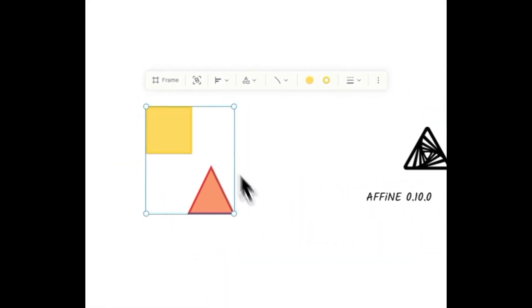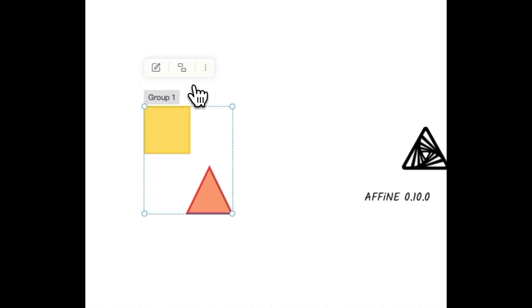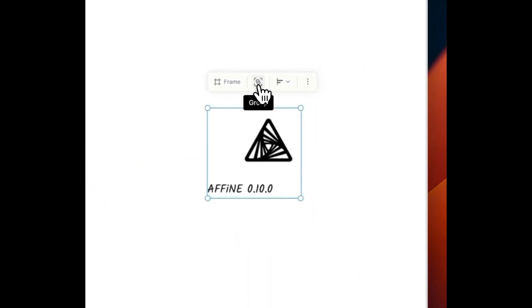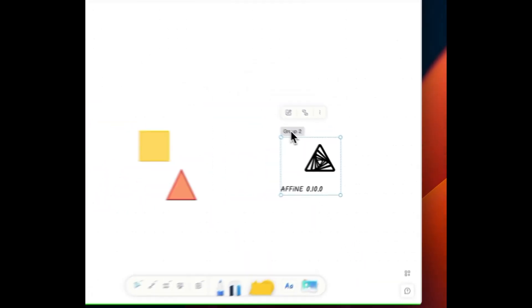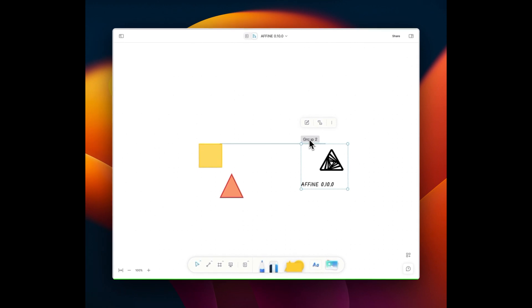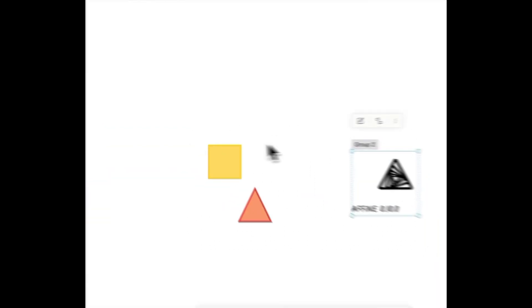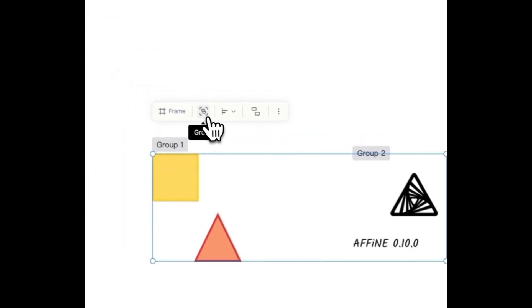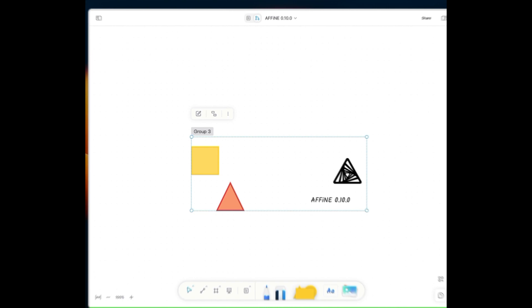You can now select multiple elements and put them into a group. Swiftly organizing scattered elements into neat groups enhances your ability to move and edit them collectively.